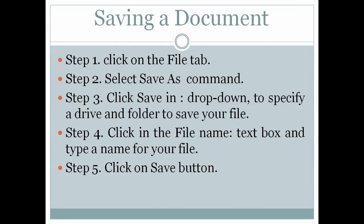Saving a document. If you want to save a document in Microsoft Word, follow these steps: Step 1, click on the File tab. Step 2, select Save As command. Step 3, click Save in dropdown to specify a drive and folder to save your file.